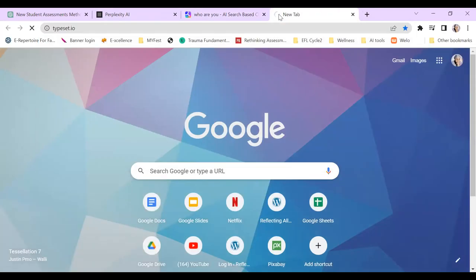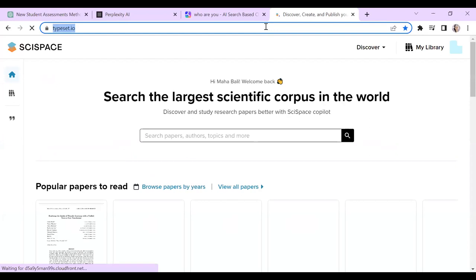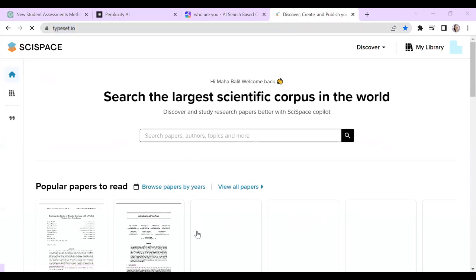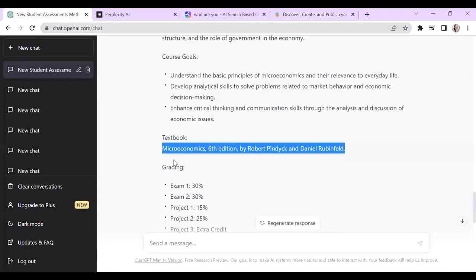The reading tools I was mentioning — typeset.io helps someone read by letting you upload a PDF and get a summary, which is really useful. Or you can ask it questions about the document. It can answer questions about the content of what you've uploaded.